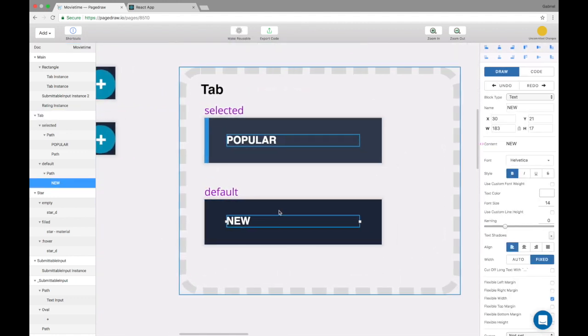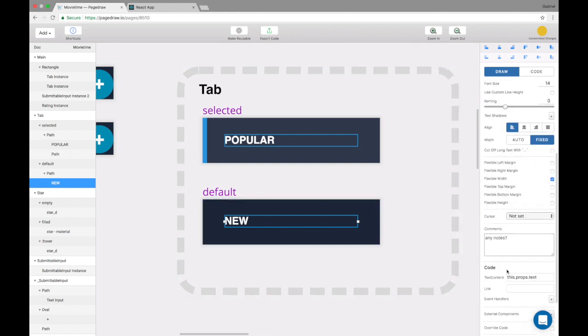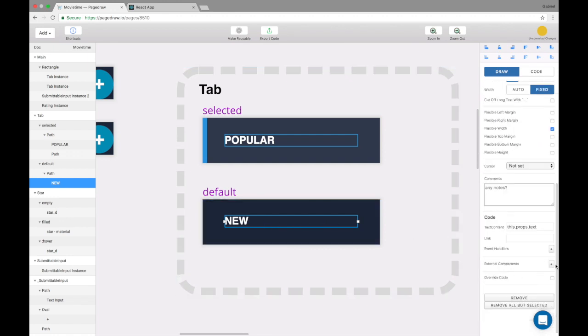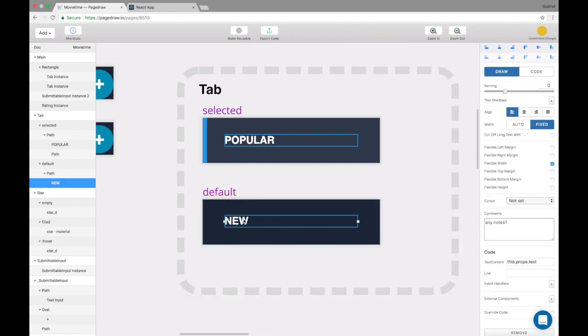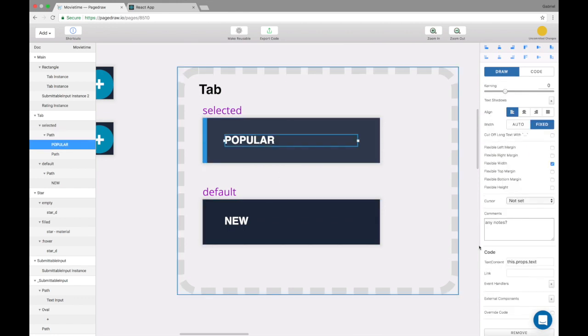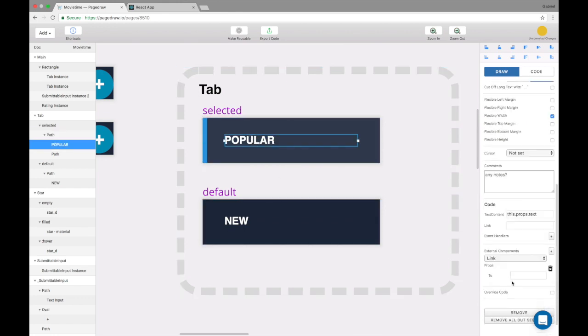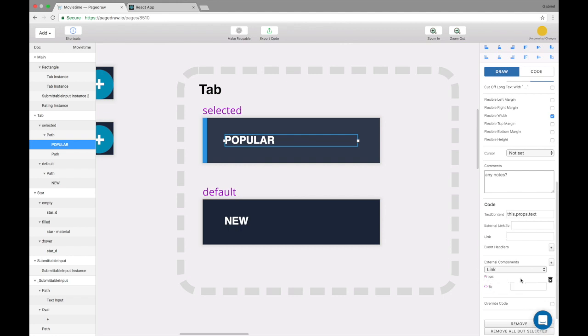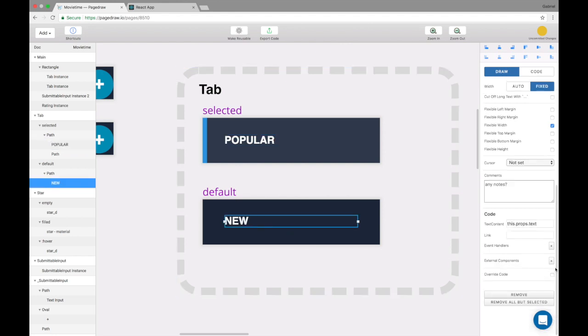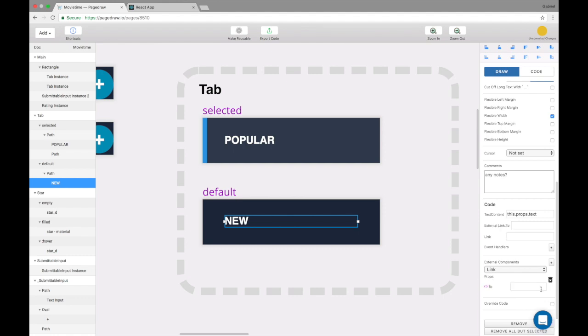So here for example, if you want to add an external component to this new guy or to this popular guy, both of them, you can add an external component link. And there's a prop here which is also going to come from a dynamic variable, so I just marked that prop to be dynamic. Here there's an external component link, mark the prop to be dynamic.